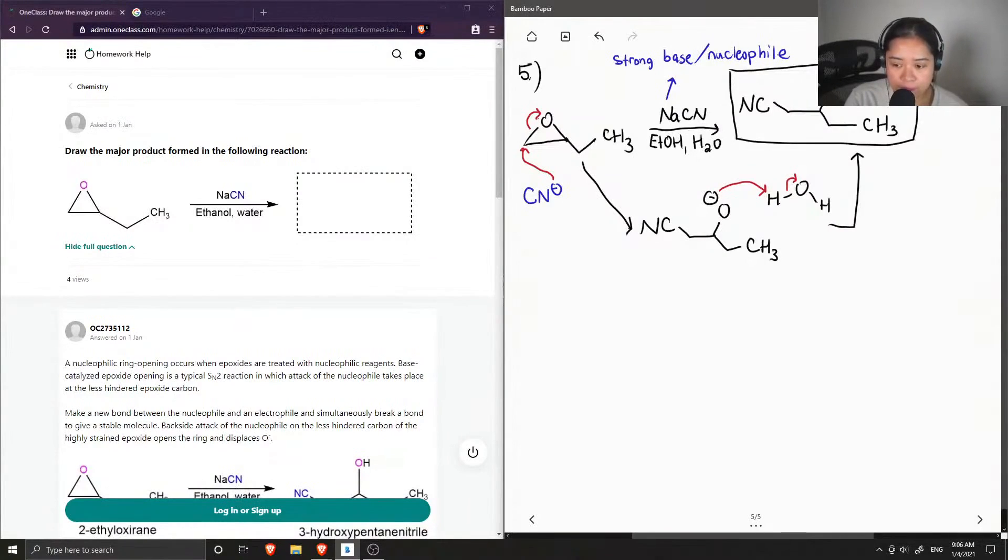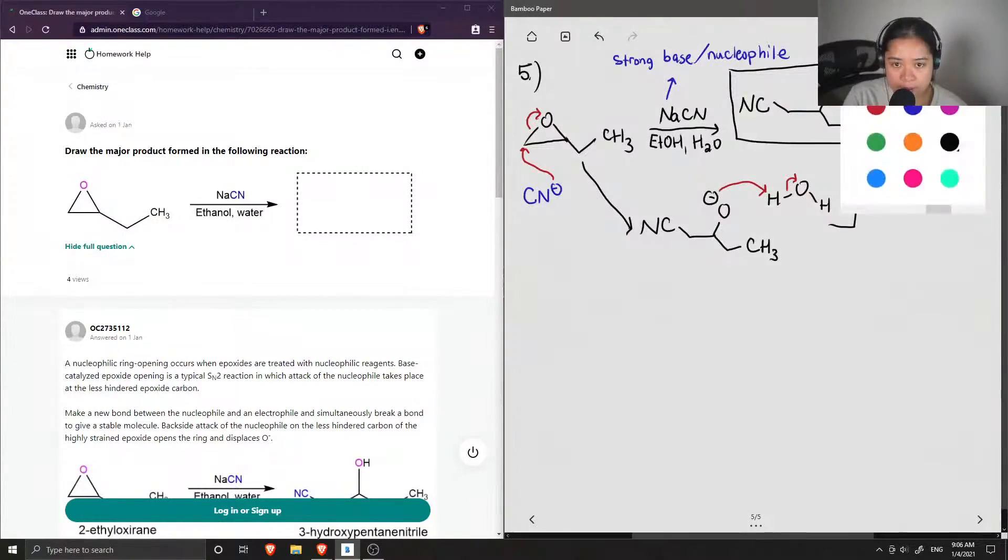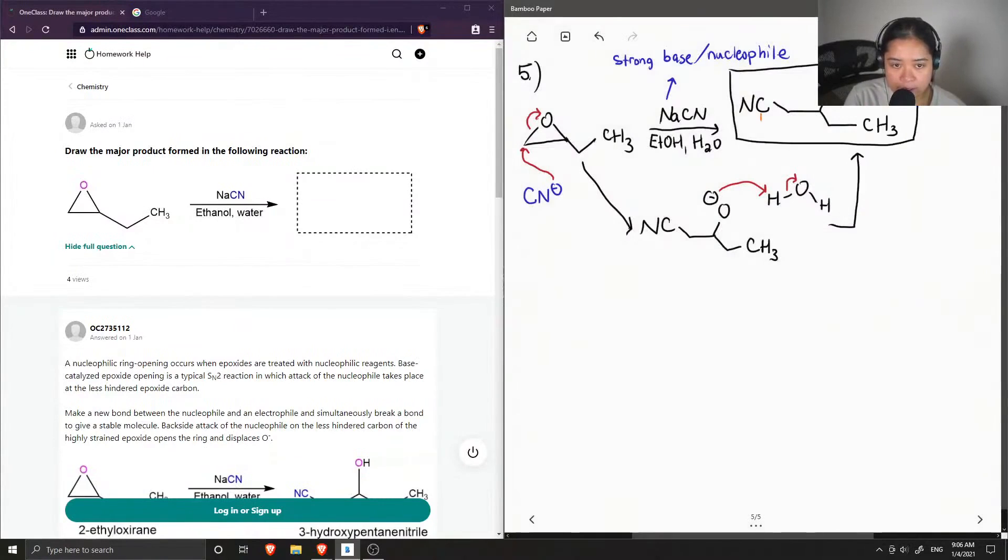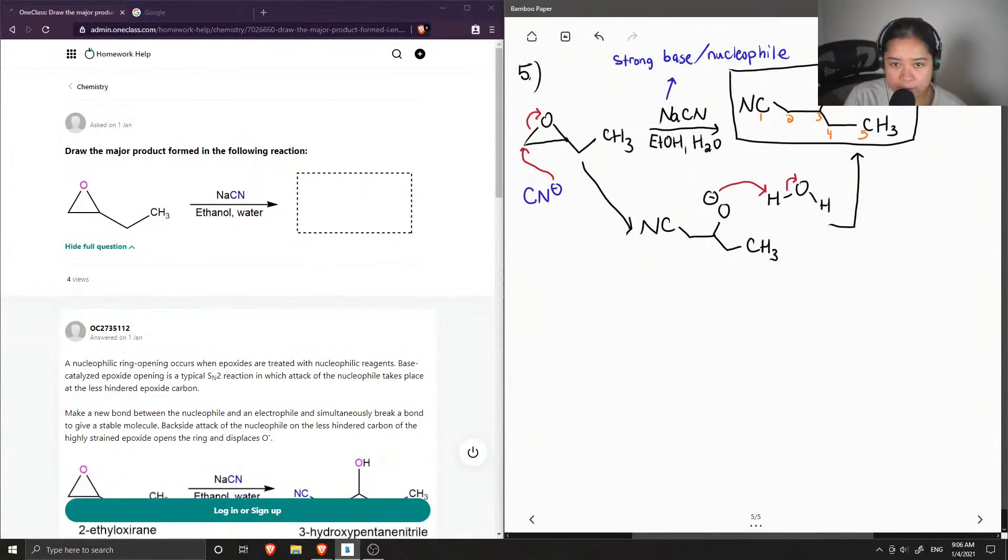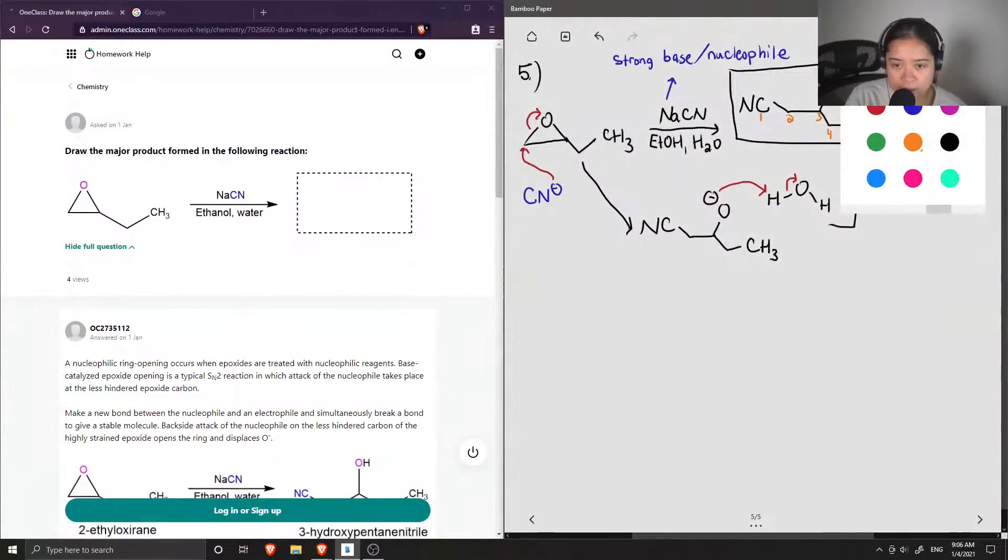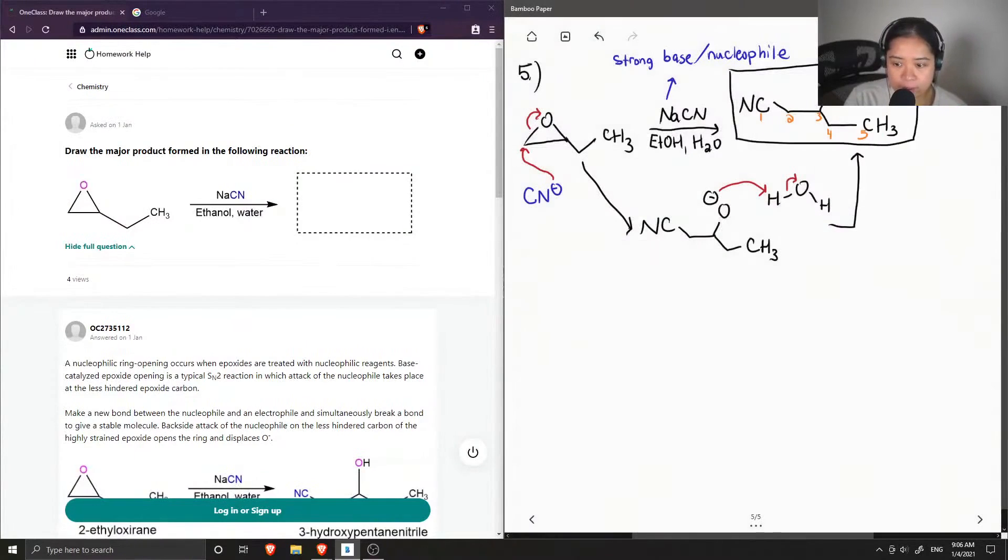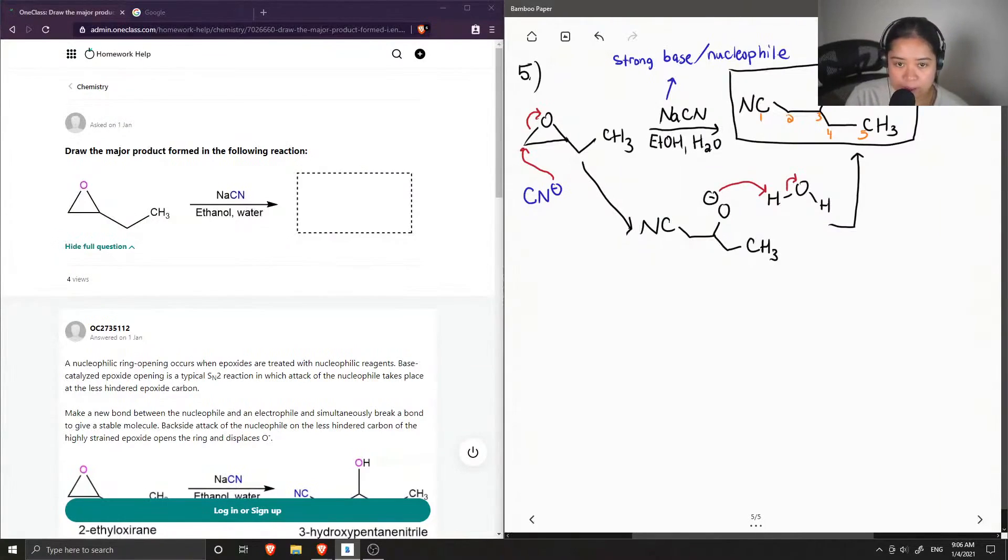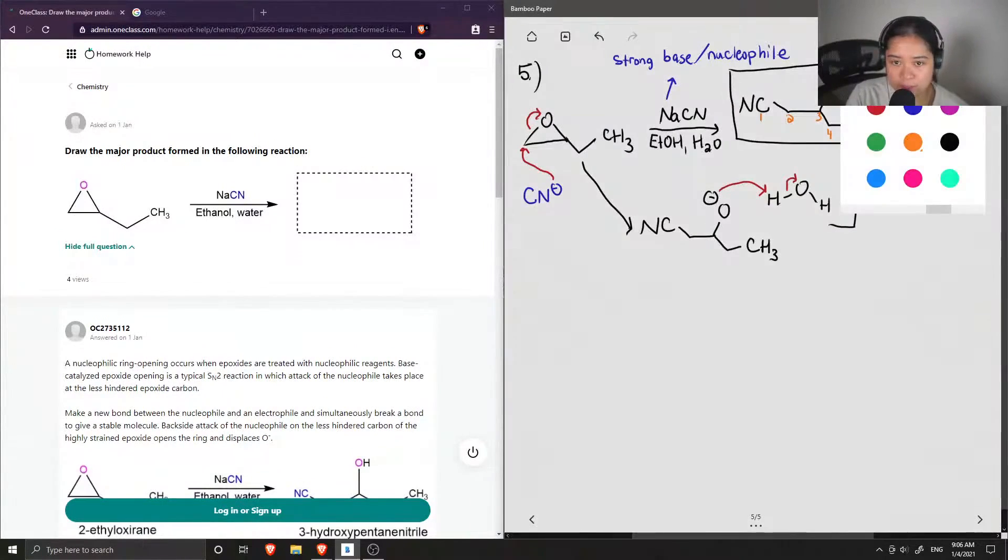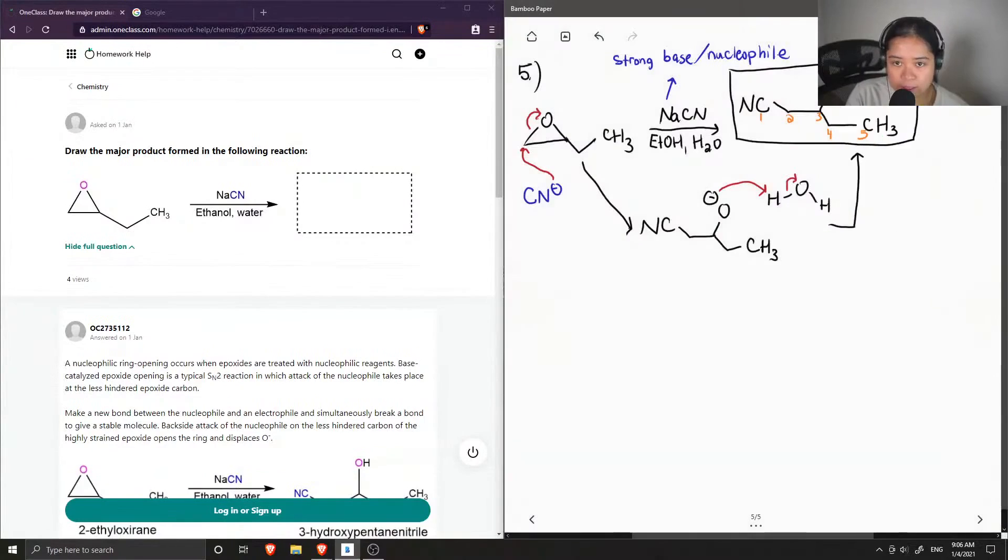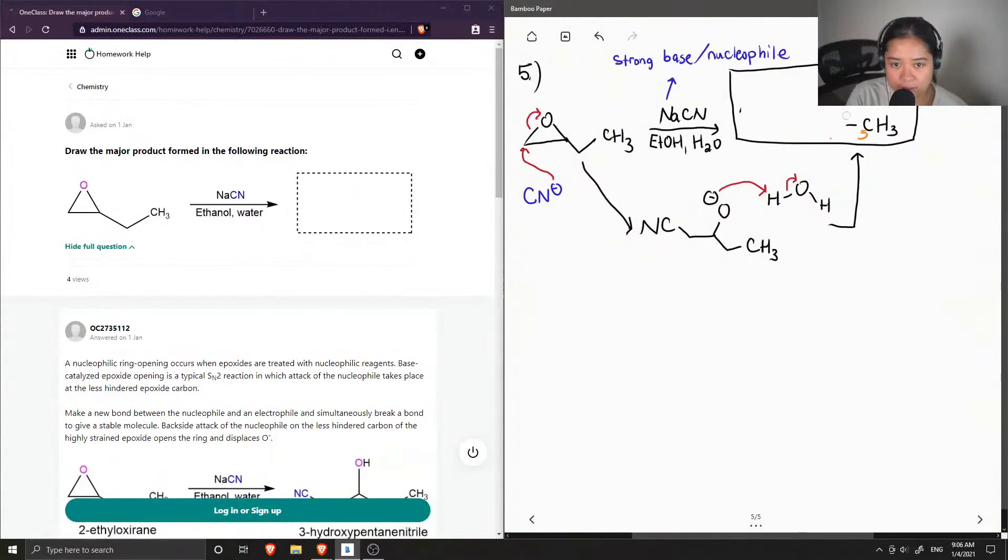So if we were to name this molecule, we first need to number it, so starting from the cyanide is carbon 1, 2, 3, 4, 5. We have a 5 carbon long chain, so pent will be our parent name, and then on carbon 3 is an alcohol group, so to signify that—oh, you guys can't even see the final structure, hold on, let me move this down a bit.